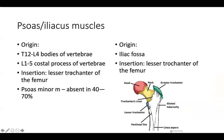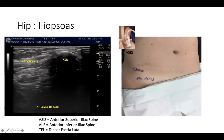The psoas muscle originates from T12 to L4 vertebral bodies. When doing psoas muscle injections, pay attention not to touch the kidney, which is at a similar level. The psoas inserts onto the lesser trochanter of the femur, and the iliopsoas ends up inserting on the same lesser trochanter. Let's take a look at ultrasound findings.